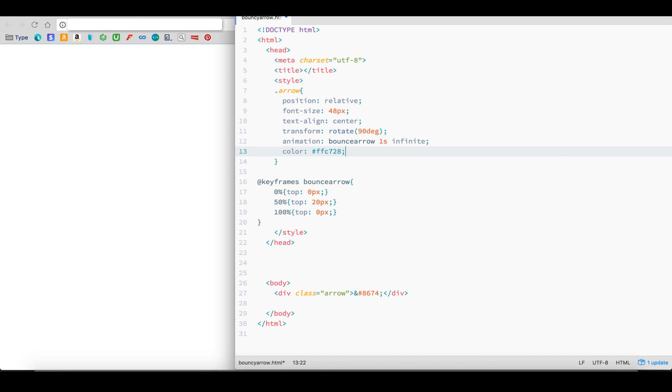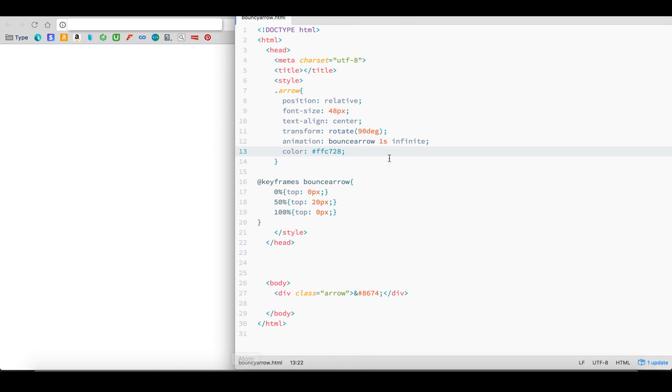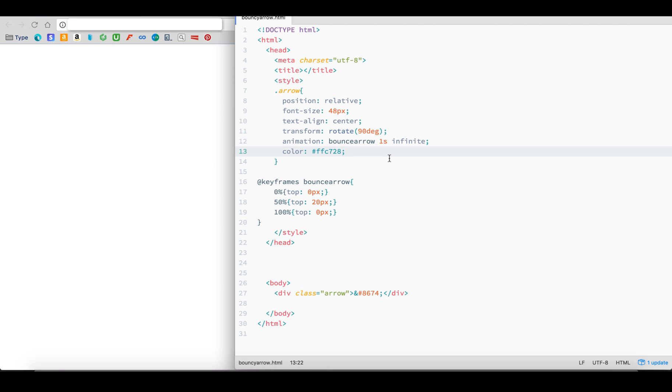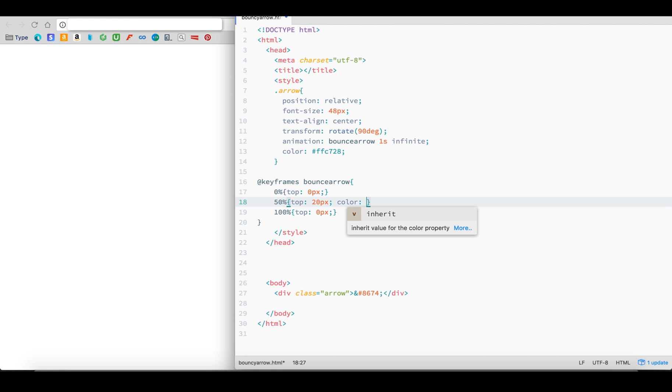So let's set the initial color of the arrow in the arrow class yellow. But when the arrow moves to the bottom, we want it to be black. To achieve this, we simply insert the color property into the 50% keyframe, just as you would with regular CSS.